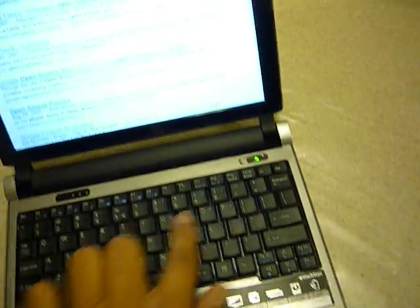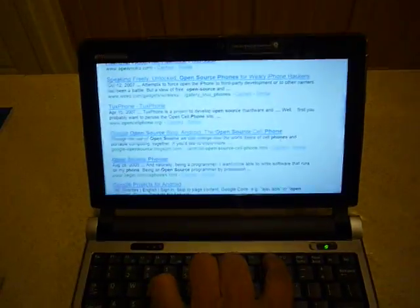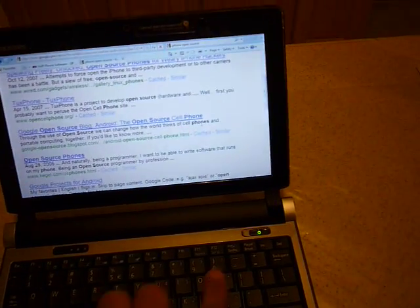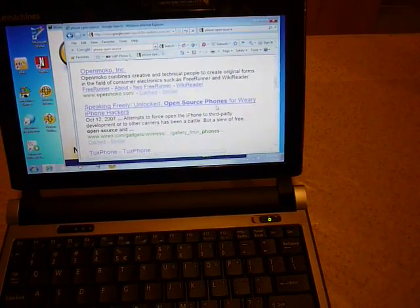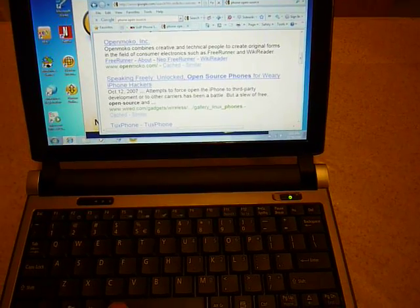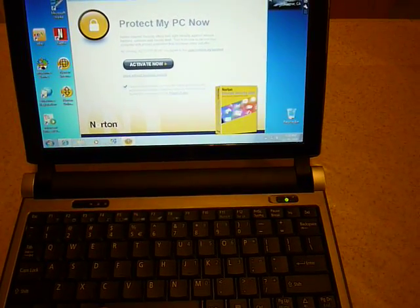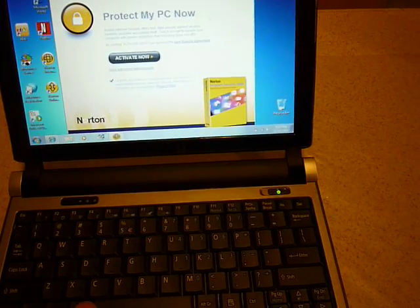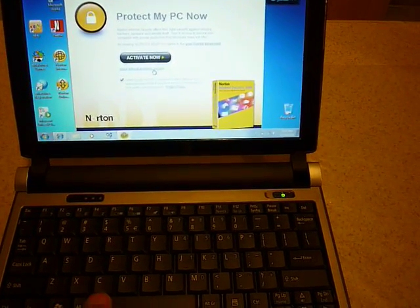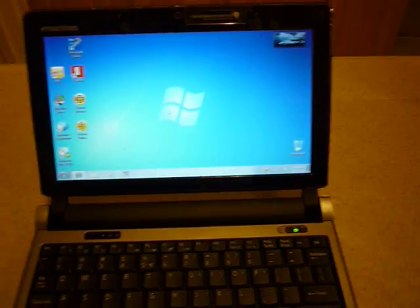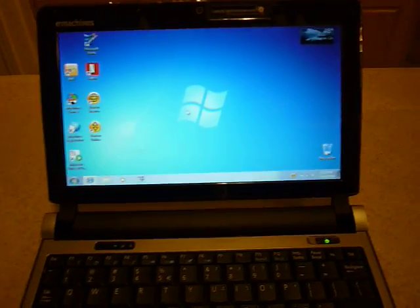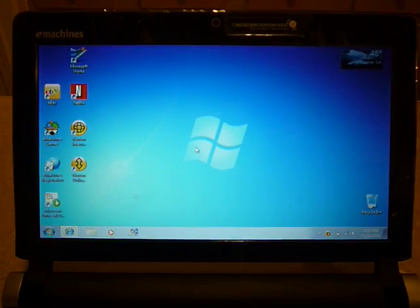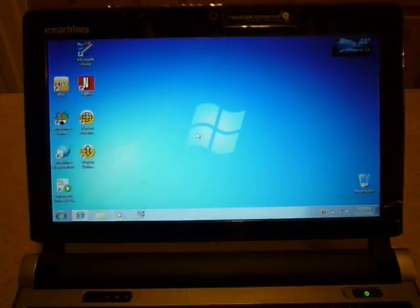It's running Windows 7 starter, which is not bad at all.